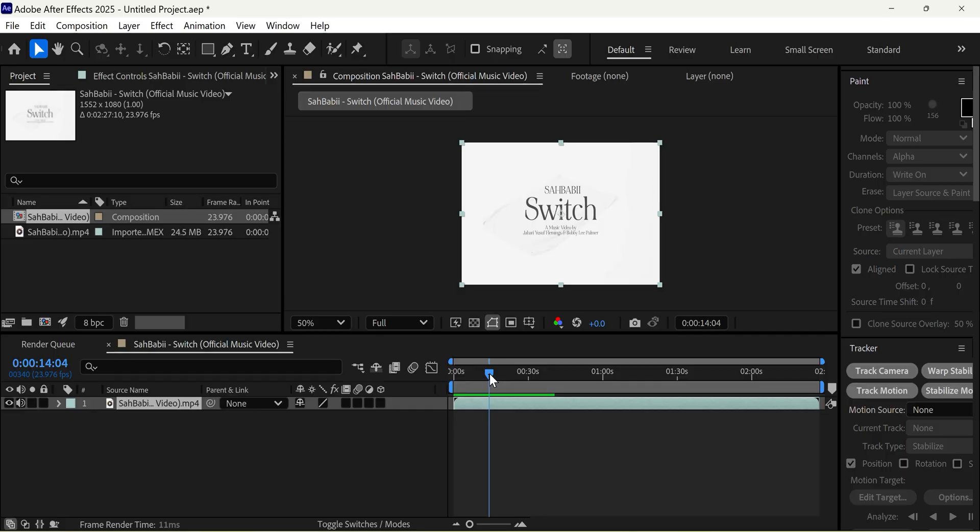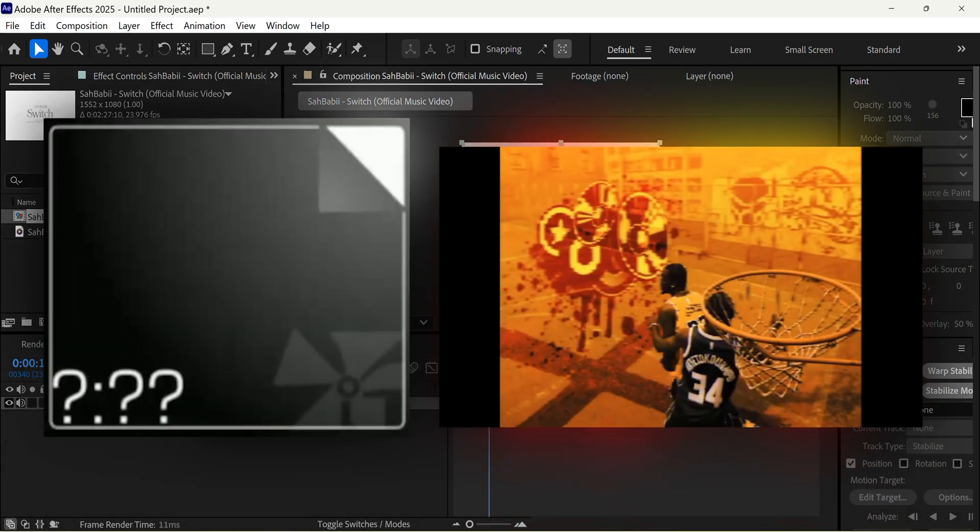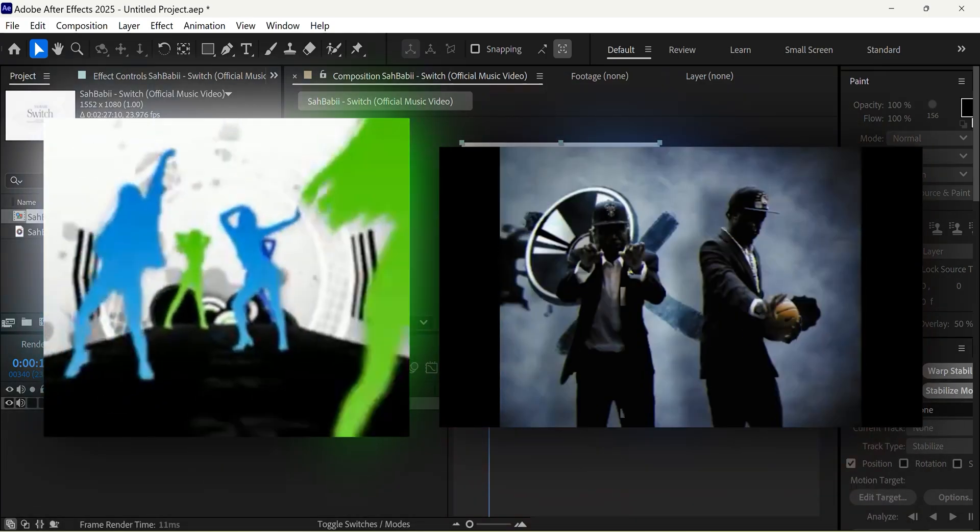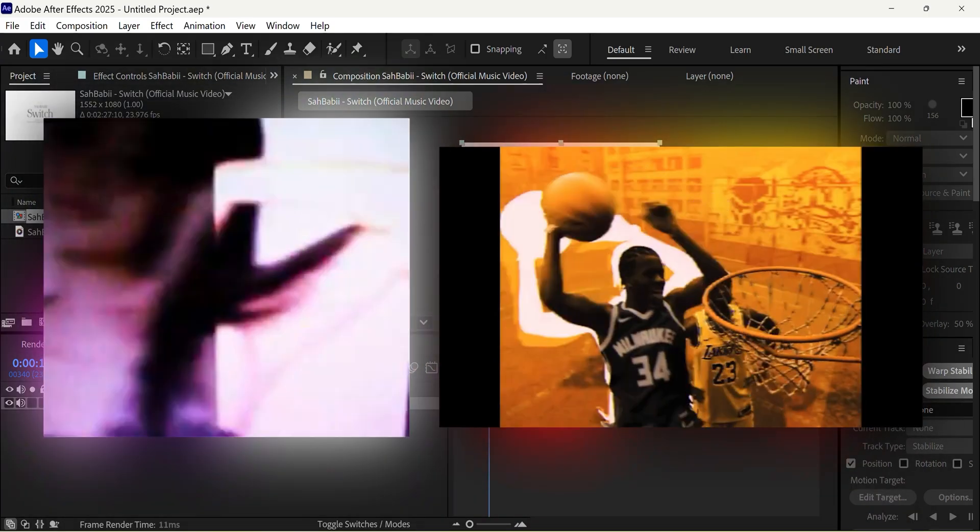All right guys, it's CD here from Digital Dealer, and today we're going to be going over this Fruediger Metro aesthetic that has been coming back into style recently.